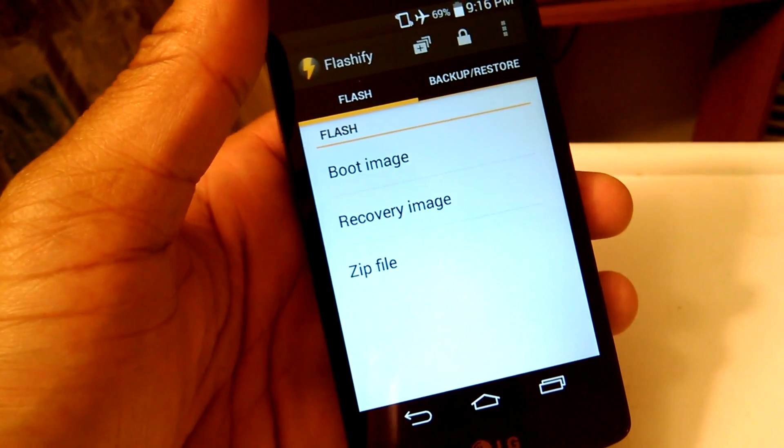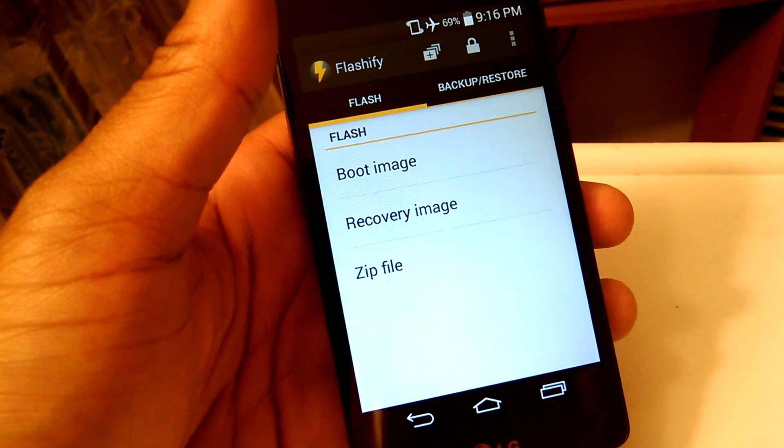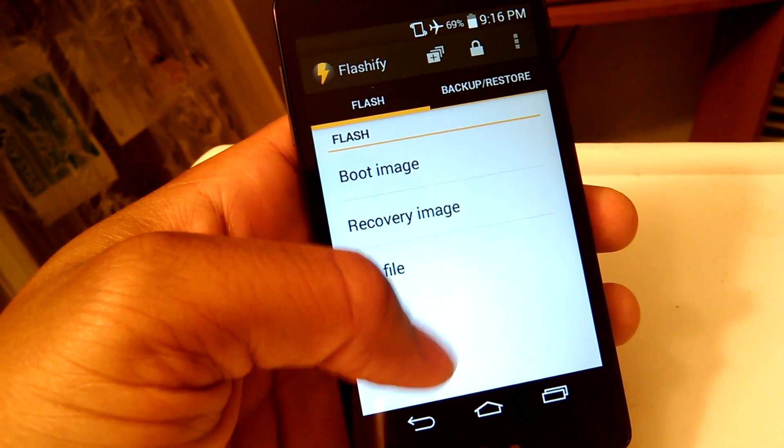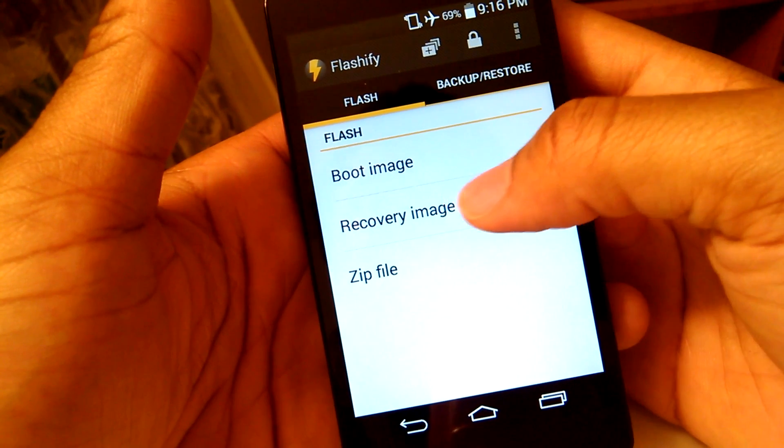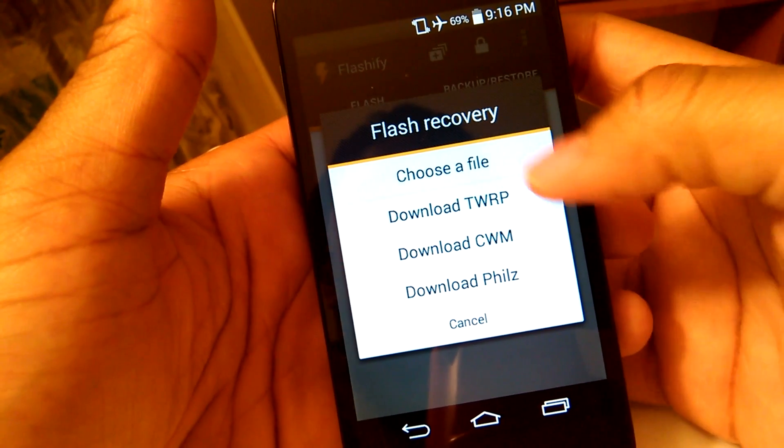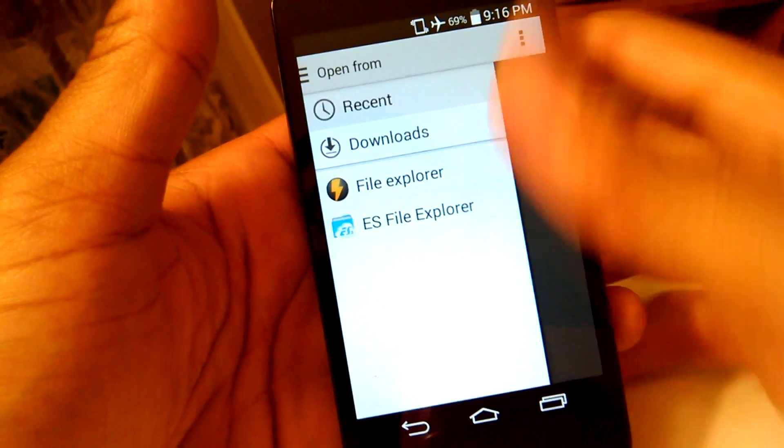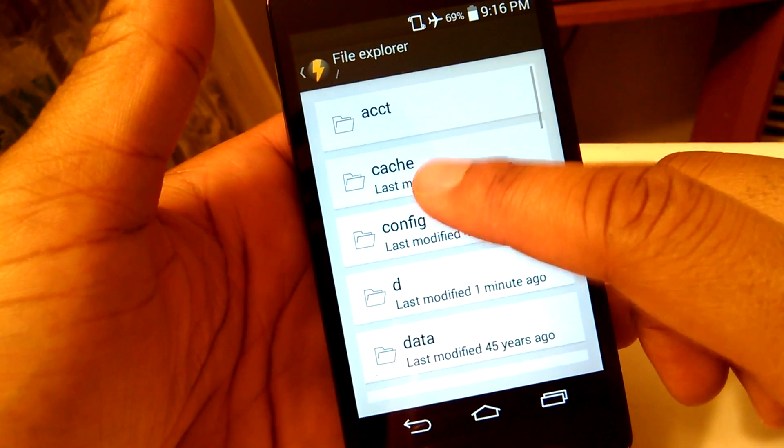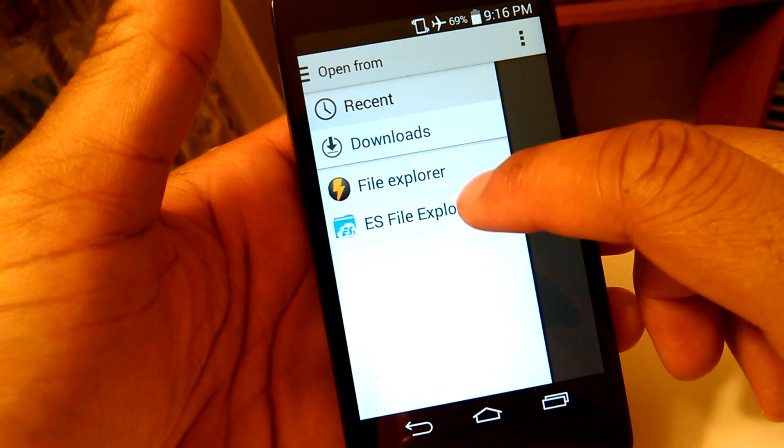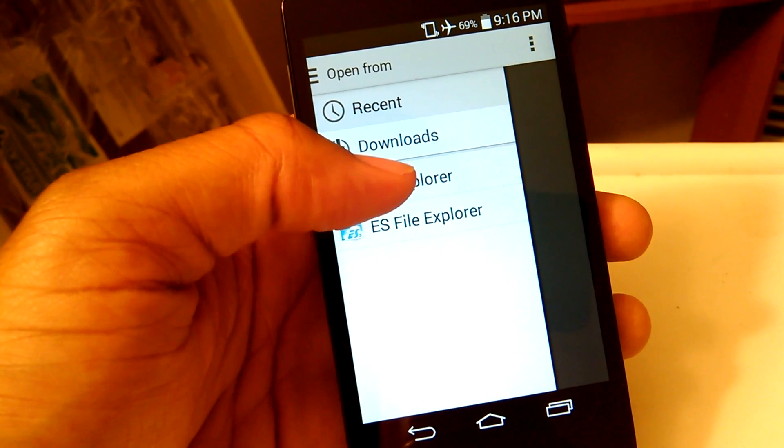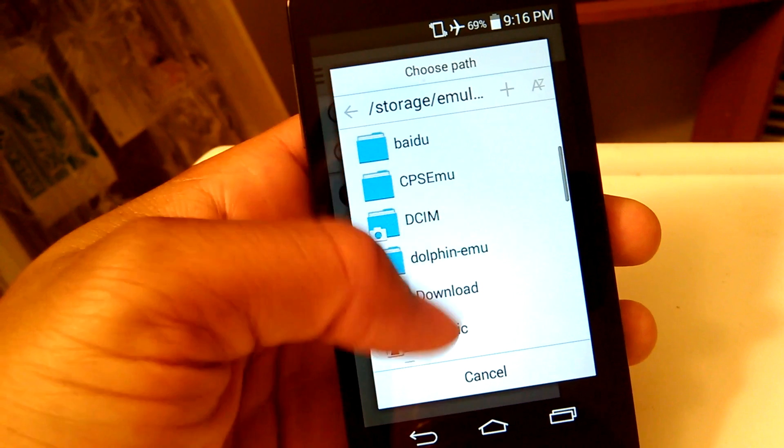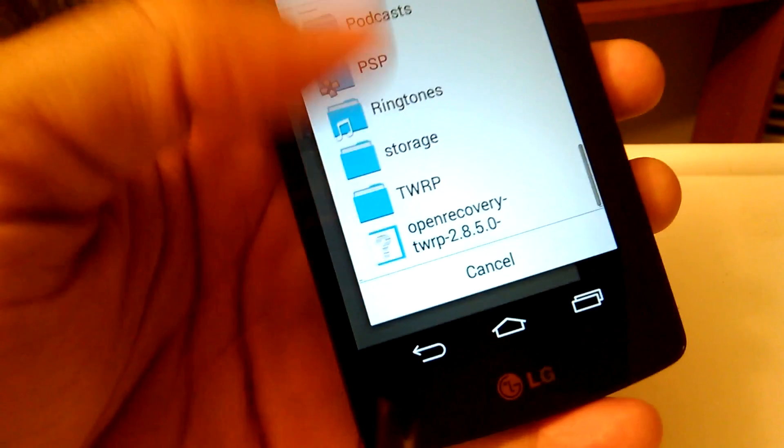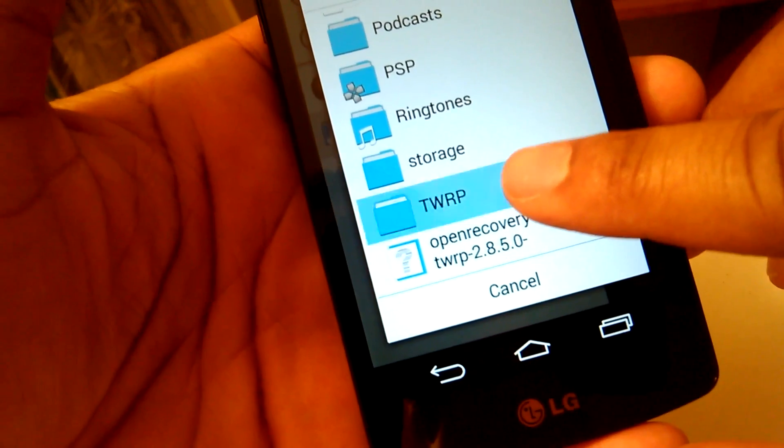When you install Flashify and you open the app for the first time, it's going to ask for super user access, so grant it super user access. You're going to select this option called recovery image, because that's what we're going to do. You're going to hit choose a file, and you can either use the file explorer that comes with the Flashify app, or you can use a third-party file browser. I'll use the ES file explorer, and just go to where exactly you have the custom image recovery installed on your phone, and you're going to tap that.